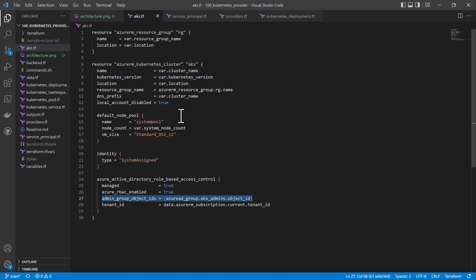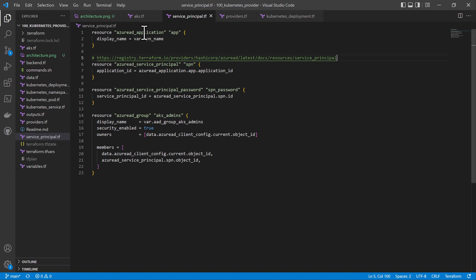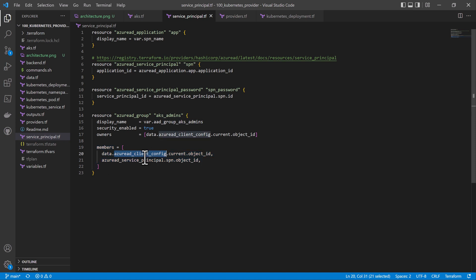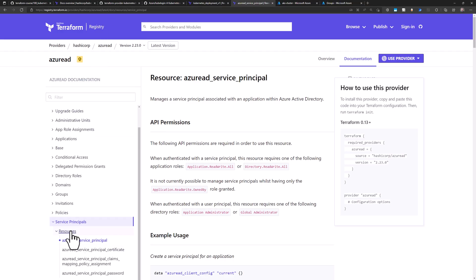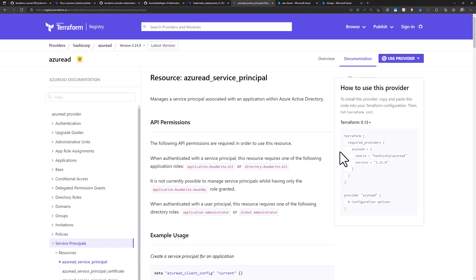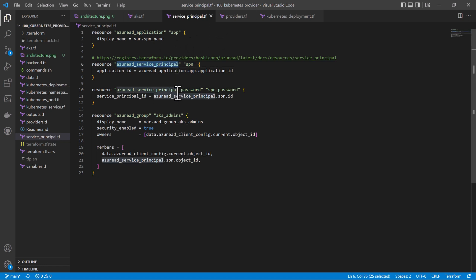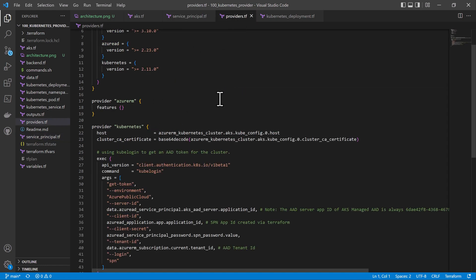It also has an Azure Active Directory group configured as the administrators. That group is created inside the file service-principal.tf. Here I'm creating a service principal that will be used by Terraform to deploy to the cluster. Then I'm creating the Azure Active Directory admin group, adding the SPN I created as an owner, and also adding myself as a member of that AKS admin group. I'll include a link to the documentation for the Azure AD provider for Terraform. We'll use credentials from this service principal and its password inside the providers to log into the AKS cluster, which will be used by the Kubernetes provider.